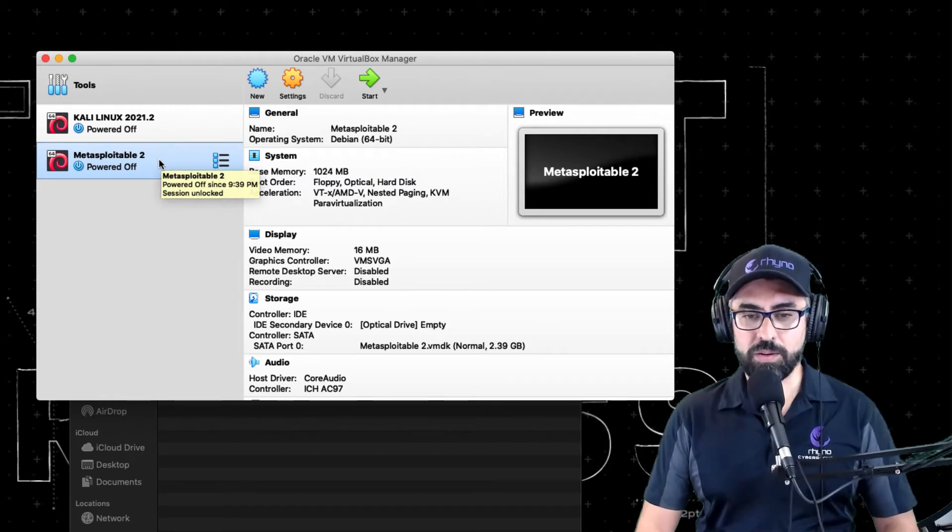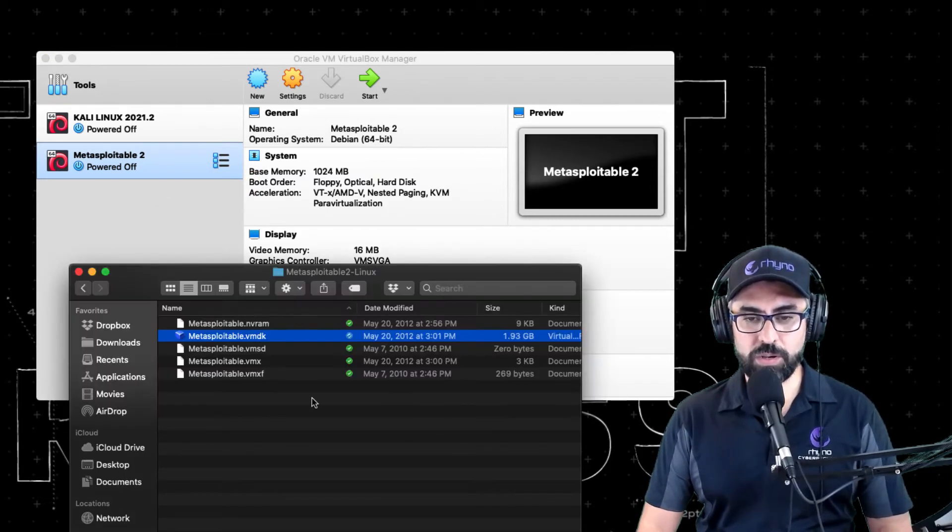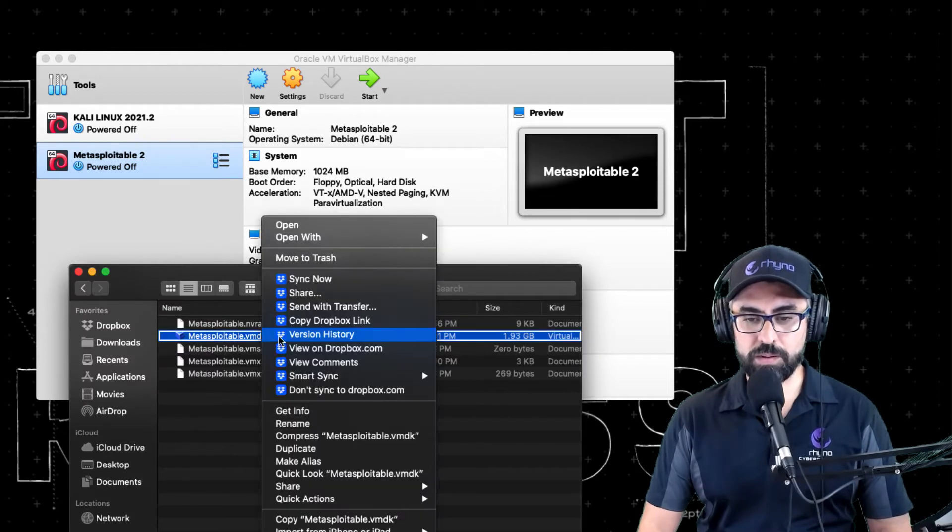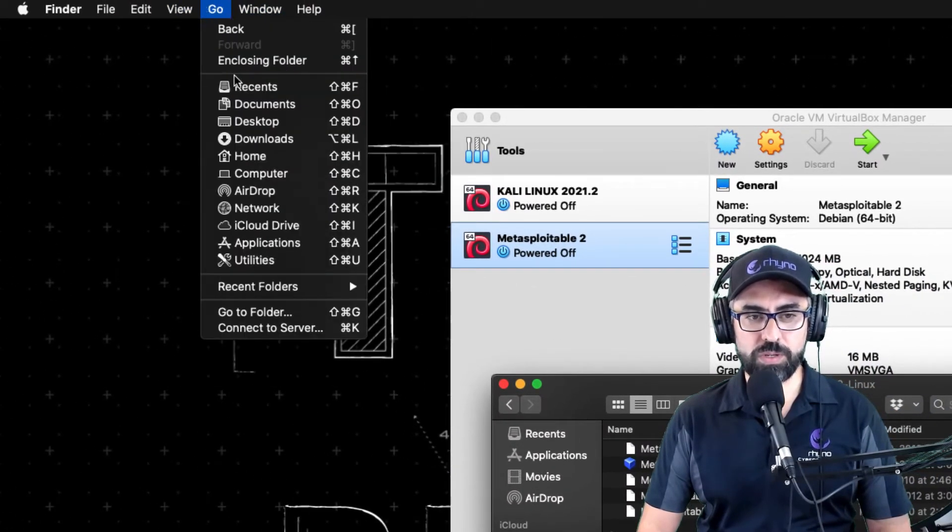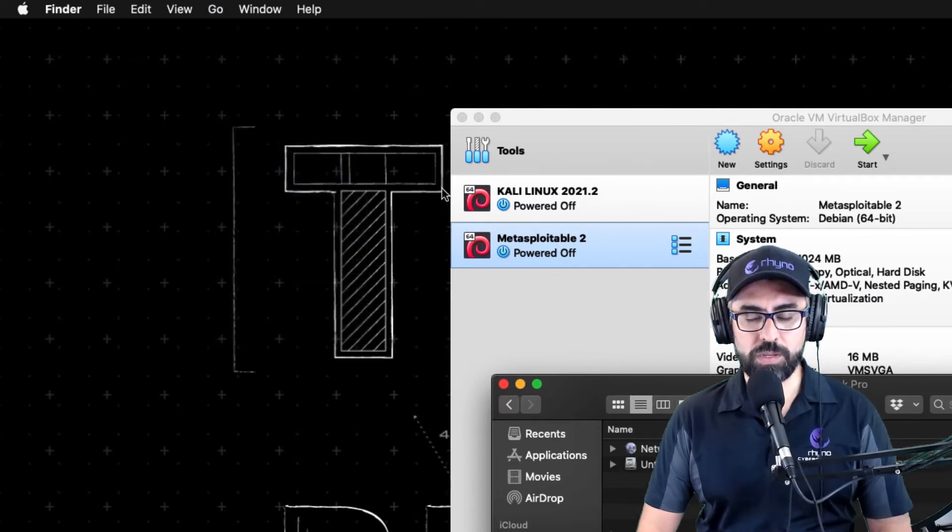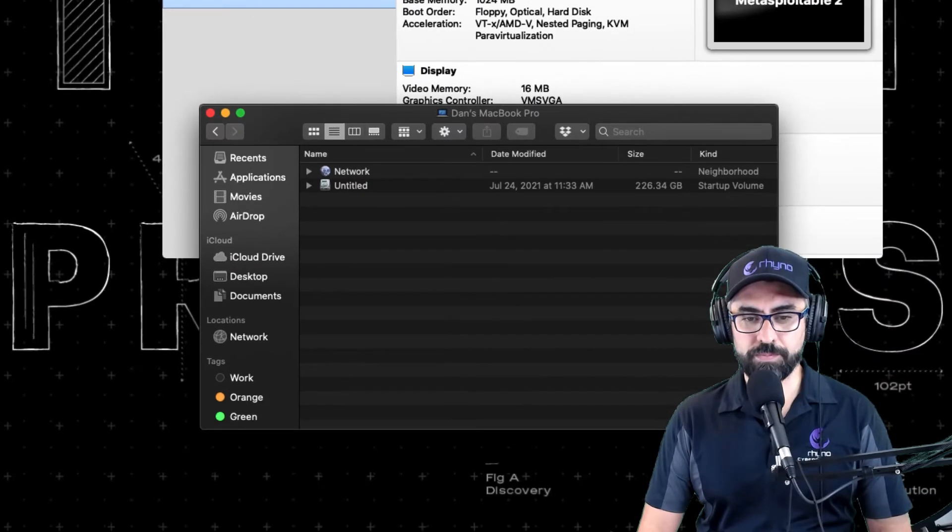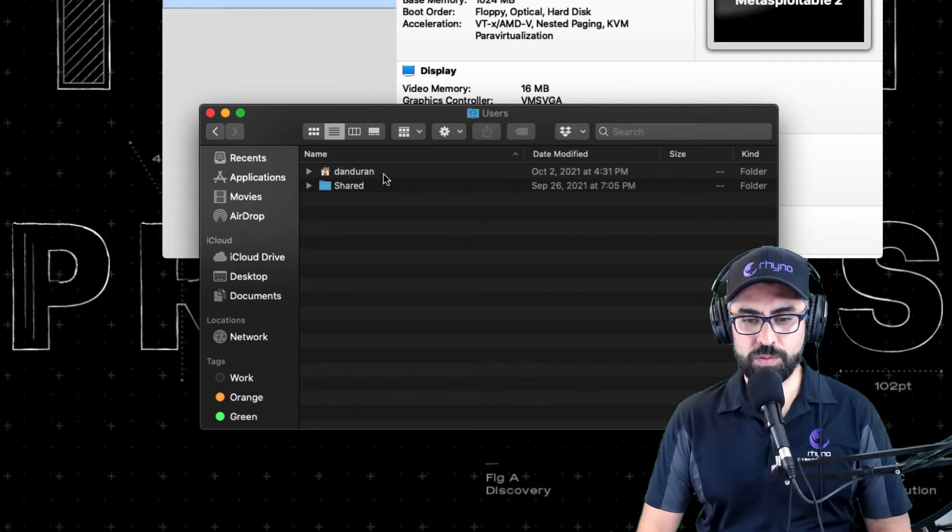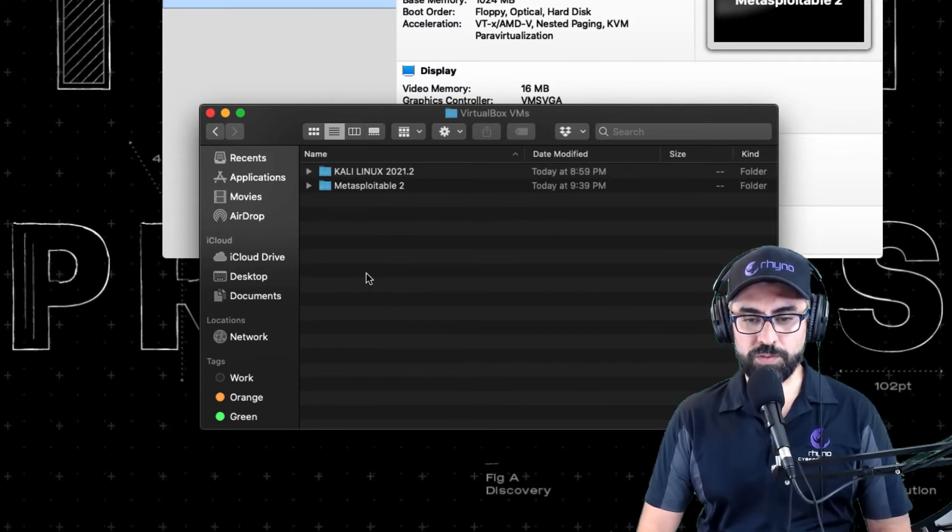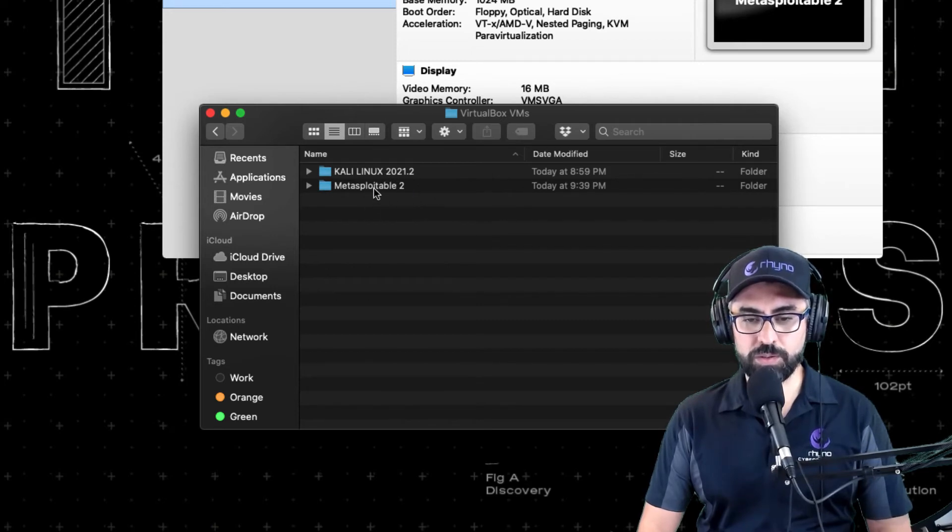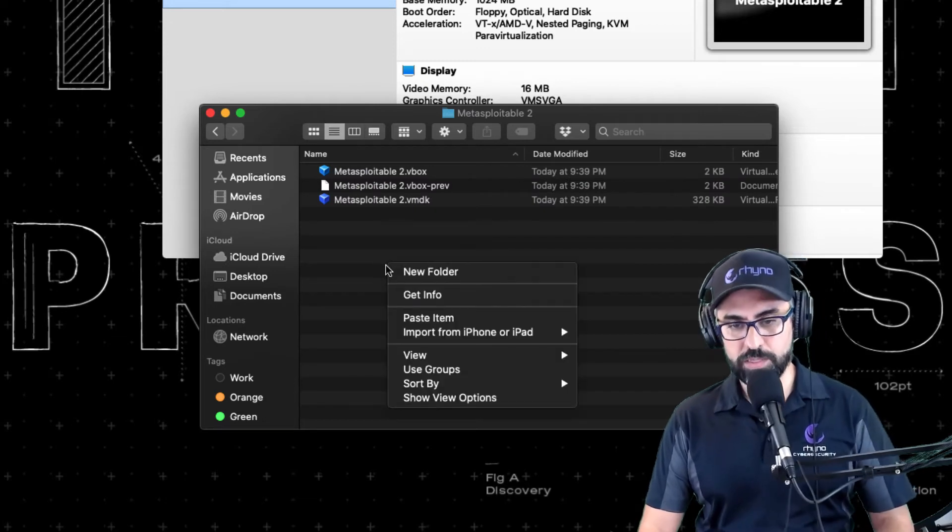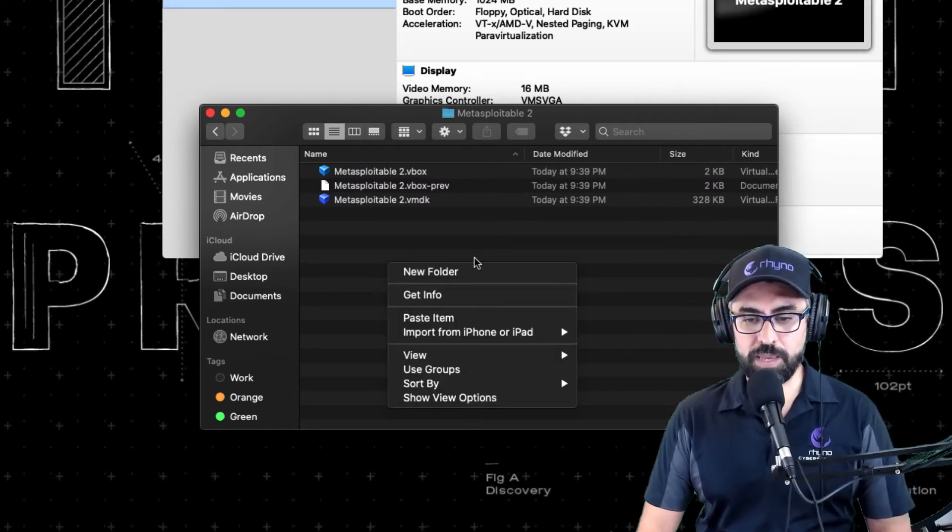Now that it's created, what I want you to do is basically copy this VMDK here. So, and then go to your computer, so computer or users. There it is, computer, users, Dan Durant, which is me, VirtualBox VMs. And look at this, it's already created for you, right. So I'm going to click on Metasploitable 2.